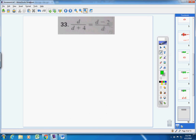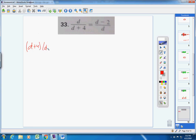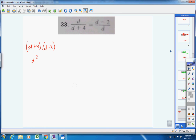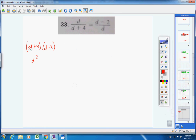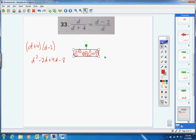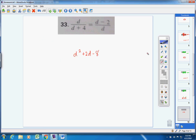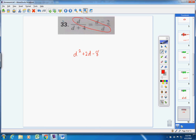Number 33: let's cross multiply. (d + 4) times (d − 2): d times d is d², d times negative 2 is −2d, 4 times d is 4d, 4 times negative 2 is −8. Combine like terms: d² + 2d − 8. We also multiply the other side and get d times d which is d².